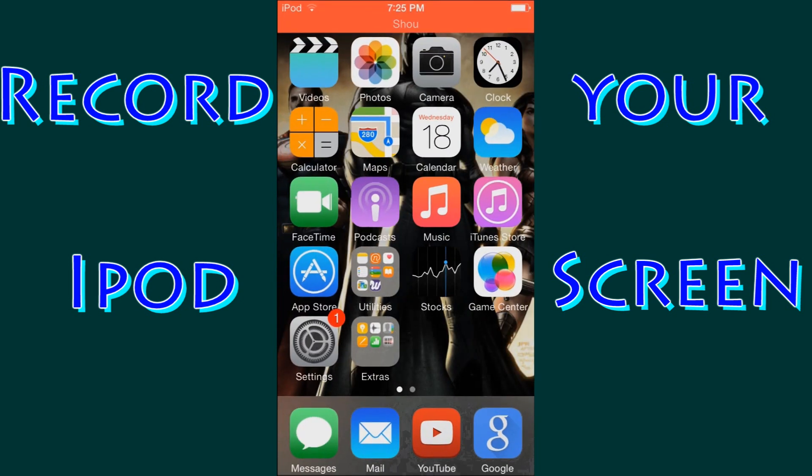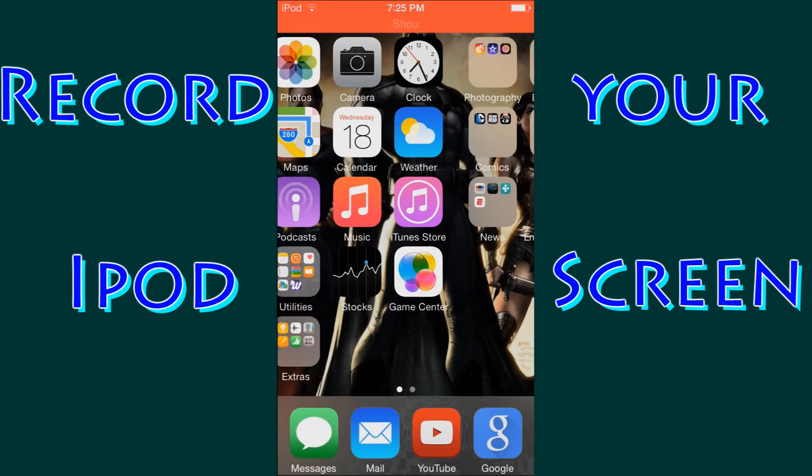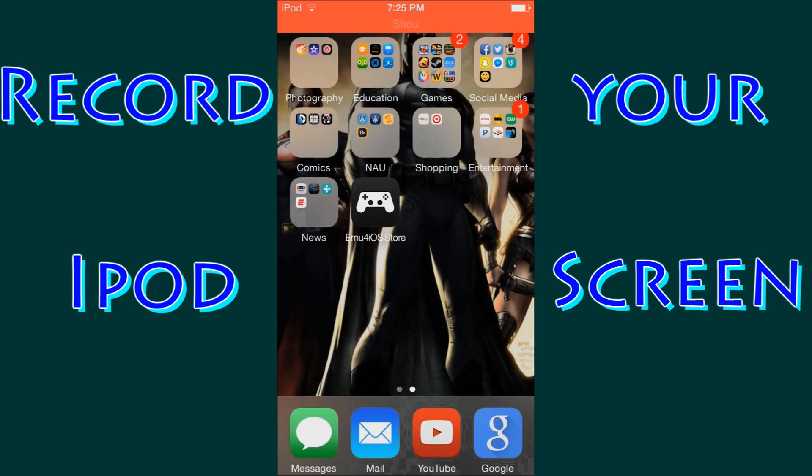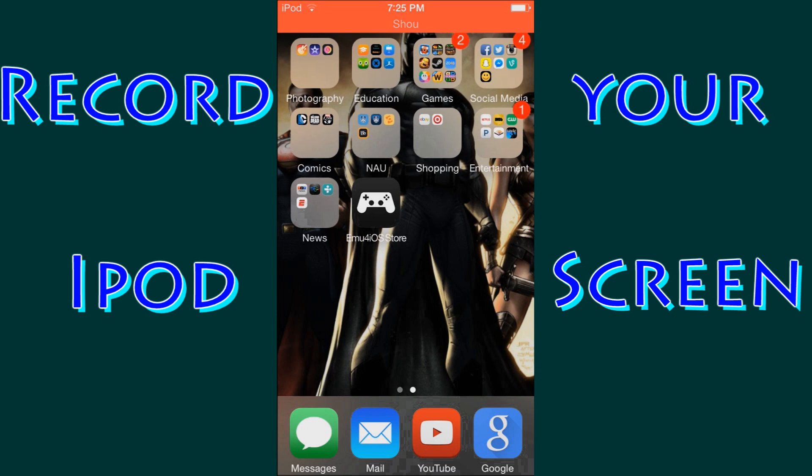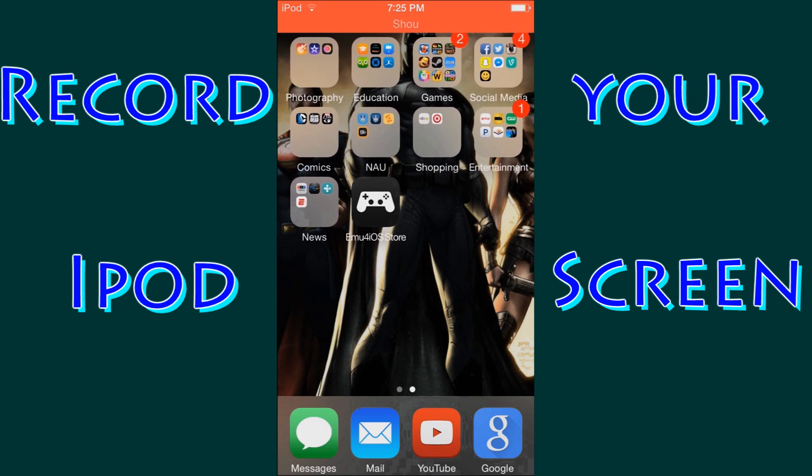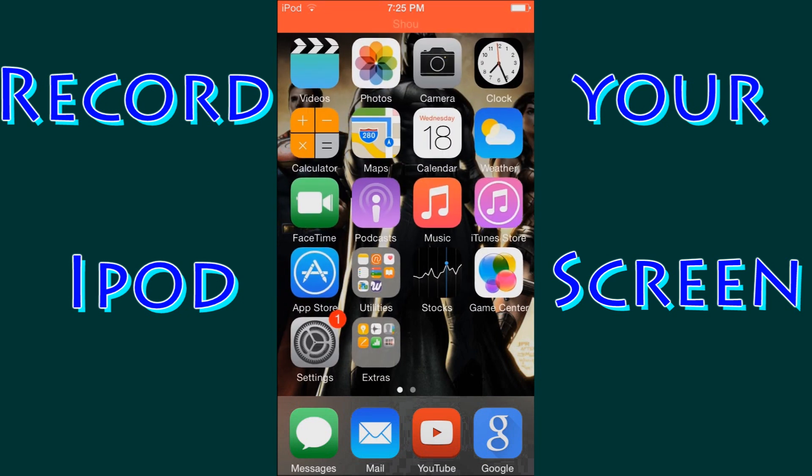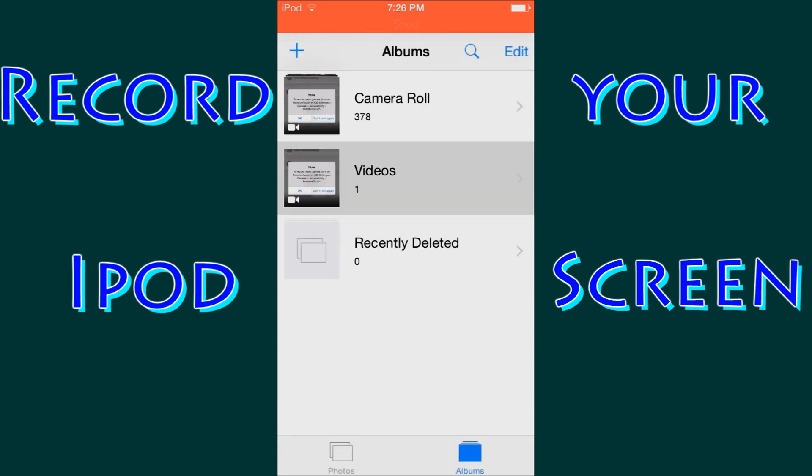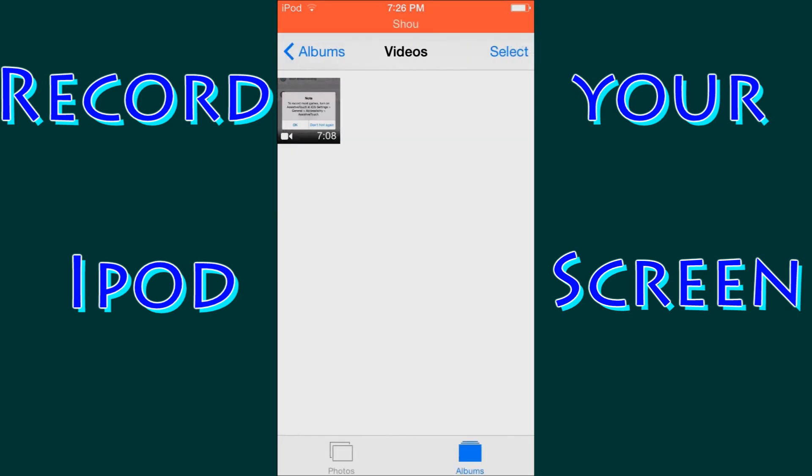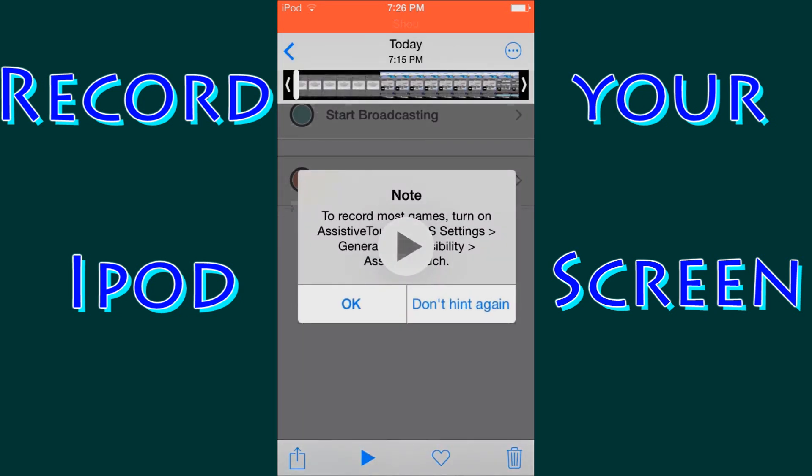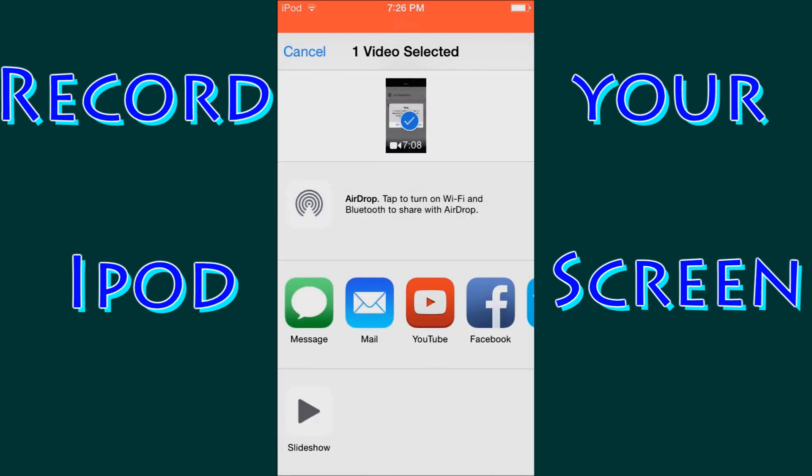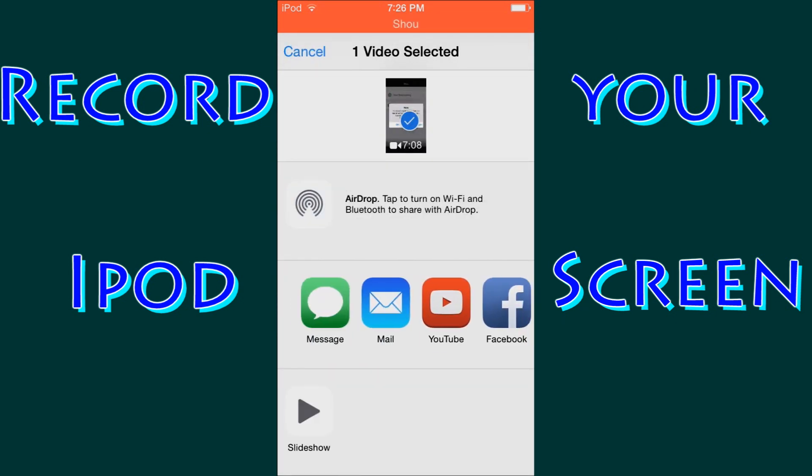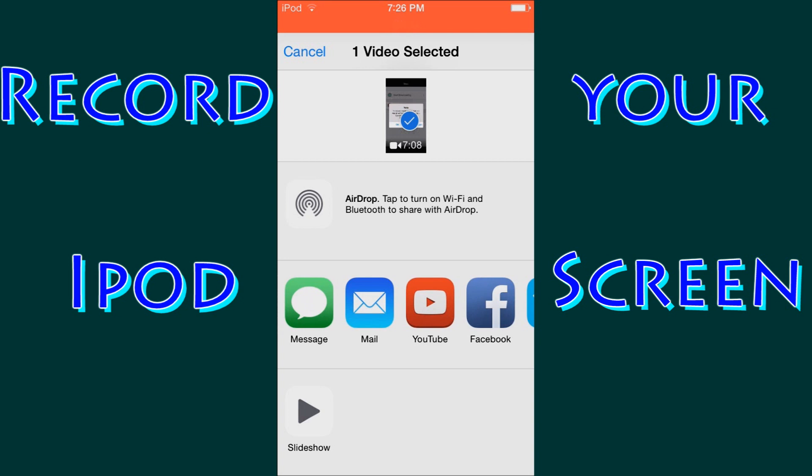I do not believe that the Shou app itself can upload straight to YouTube or Facebook. But from photos, if you go in and you click on it, you can hit this bottom left hand corner and you can send it to YouTube, Facebook, Vimeo, whatever you want. You can send it over mail or messenger.